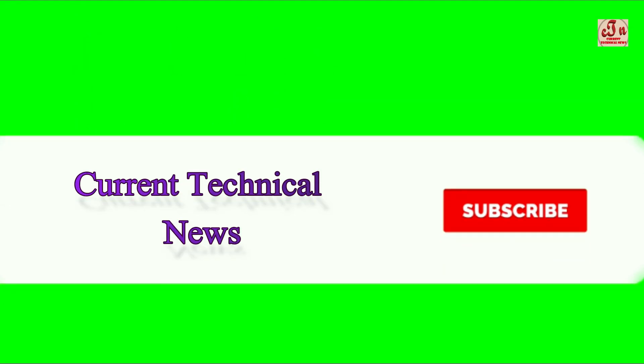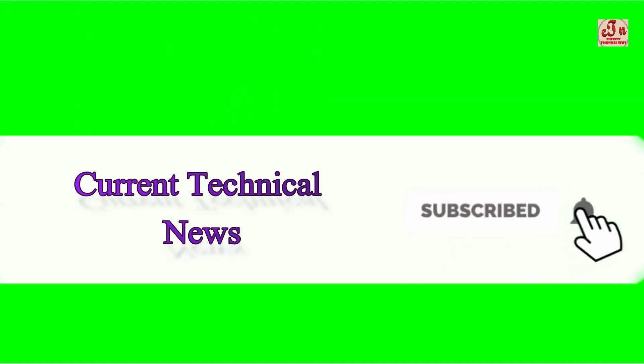Please subscribe to my channel Current Technique and News and press the bell icon to get notifications of my next videos. Hello friends, I'm Amitav Bhattar, and today I've come with an exciting and knowledgeable video.